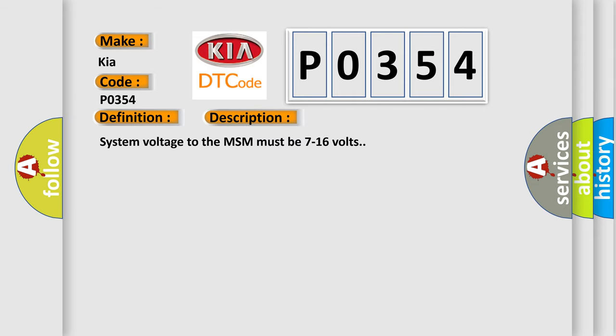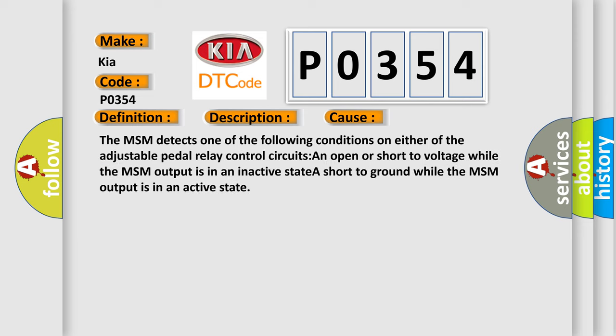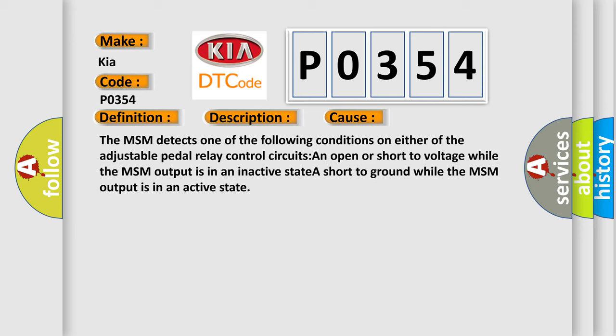System voltage to the MSM must be 7 to 16 volts. This diagnostic error occurs most often in these cases: The MSM detects one of the following conditions on either of the adjustable pedal relay control circuits: An open or short to voltage while the MSM output is in an inactive state; A short to ground while the MSM output is in an active state.